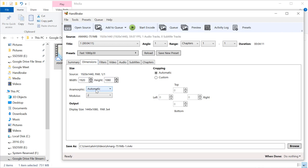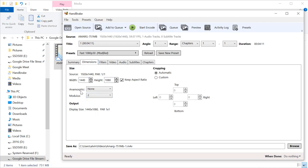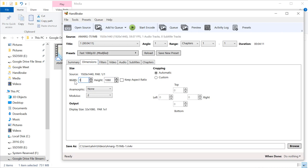What I'm going to do is tell it don't use anamorphic. Don't keep the aspect ratio. Make it 1920 by 1440. I want the end, these numbers, to match these numbers up here.